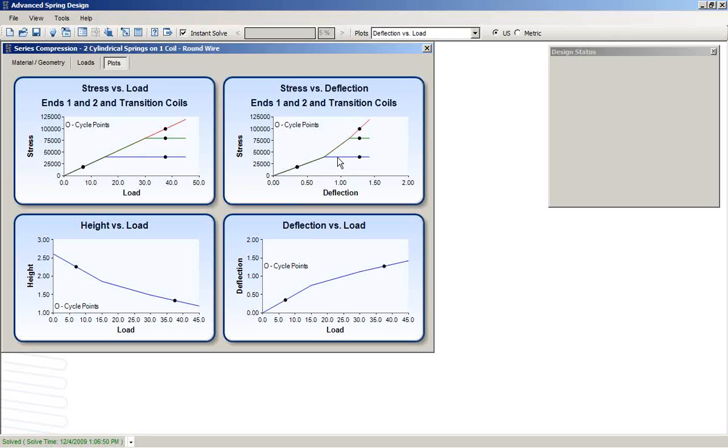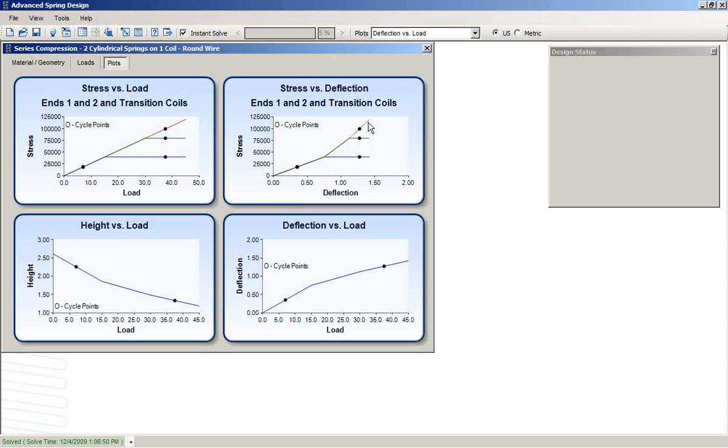No additional stress occurs on that one. The next transition point is where the transition region, that coil goes solid and then finally we see the stress on end 2 which remains active until the entire spring goes solid.